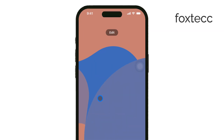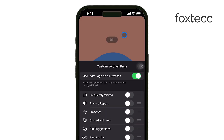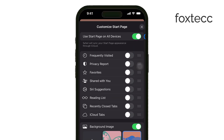To customize what appears here, tap the Edit button. This is usually located at the bottom of the Start Page, but if your Start Page is empty, you might find it at the top. Once you tap Edit, a panel will appear with a range of toggles.